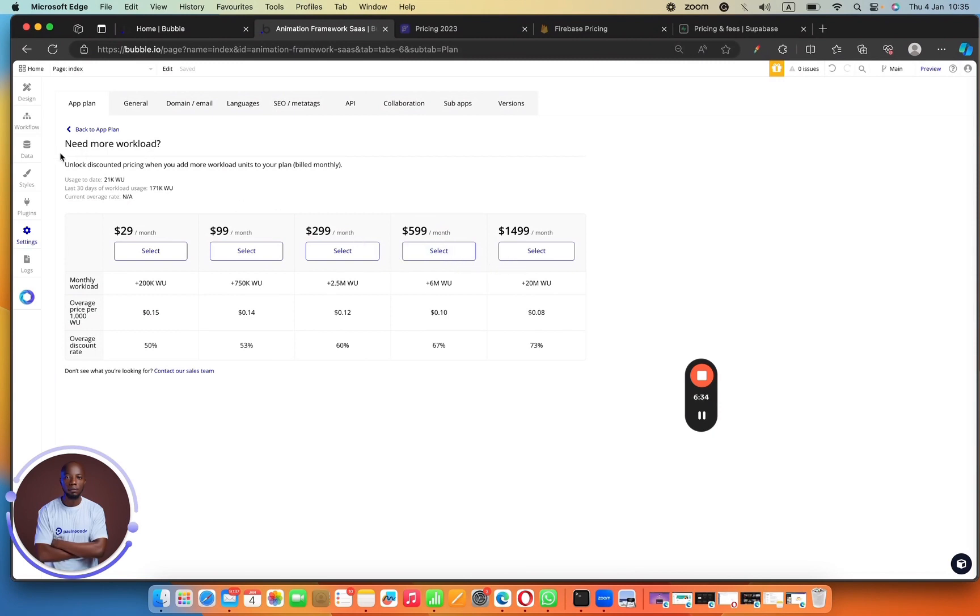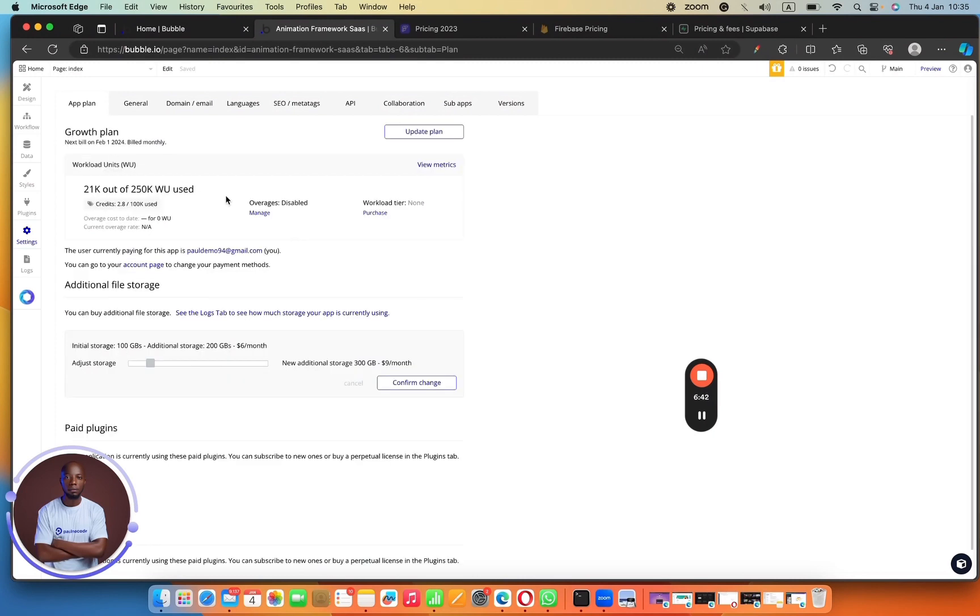Then you have $99 a month where you can increase your workload units. So if you're asking about workload units, you can go ahead and read up the Bubble documentation. Just imagine the workload unit is just the way that Bubble calculates the things you do with the database. How many things you're deleting, updating, writing, viewing, searching from its database. That's just how it does it. So you can see that these specs can go all the way to $1,499 a month.